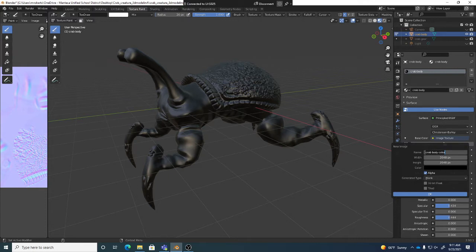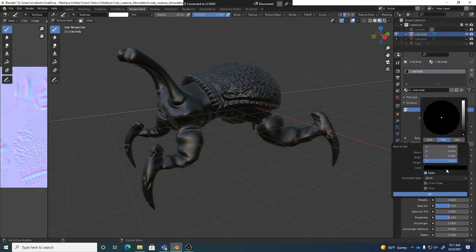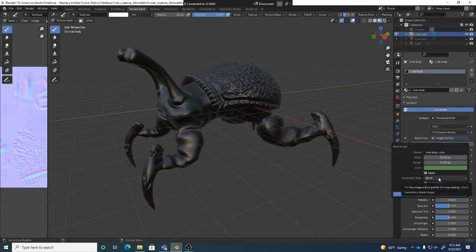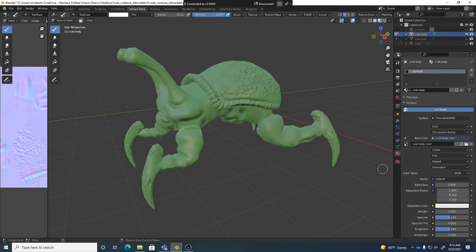I also want to pick a color — clicking on color shows it's set to black. There's a slider from black to white; click in the middle and you get the full color spectrum. I'll pick a slightly darker green — remember this picks the color but also the lightness for the texture. We want generated type blank since we're just creating a color texture. Hit okay and now we've got our actual color texture.